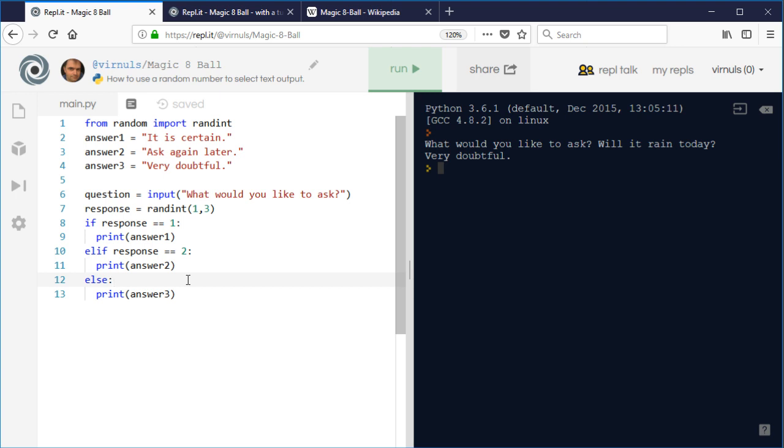Think about what the computer's internal monologue is like when it's running this. It's saying: think of a number one to three, is that number one? If it is, say this. If it's two, say this. But the computer already knows what the number is. Why is it asking if it's one when it already knows it might be three? That's a lot of checking unnecessarily.